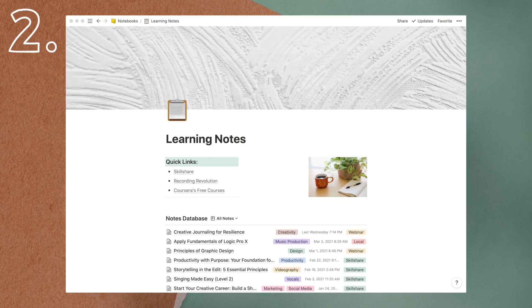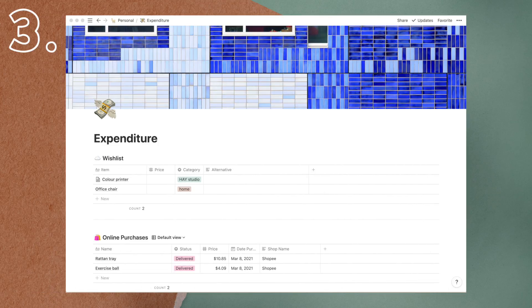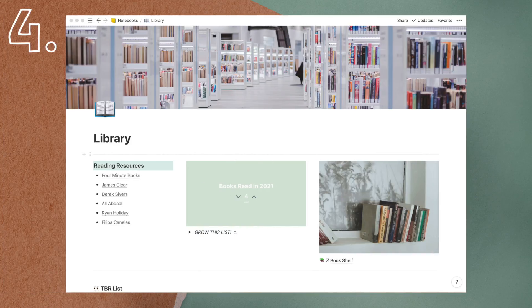So those are the five Notion page ideas I have for you today. Hope you enjoyed the video.